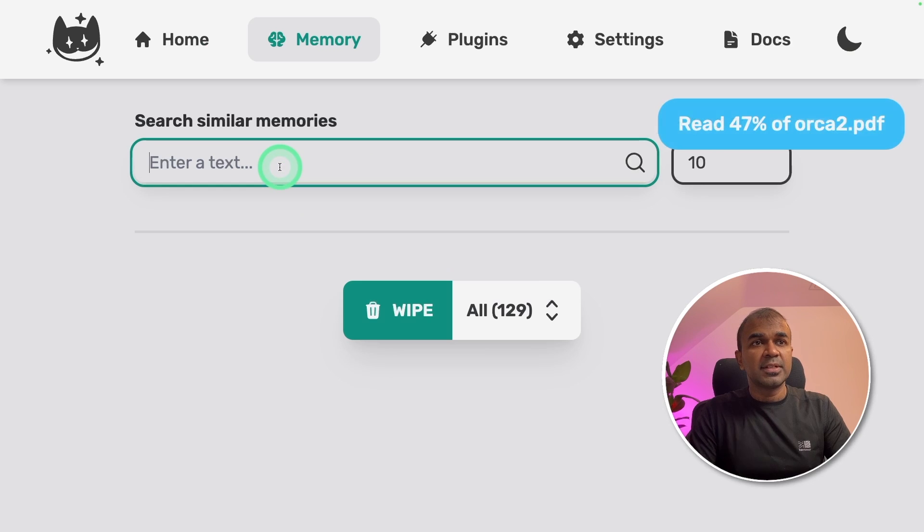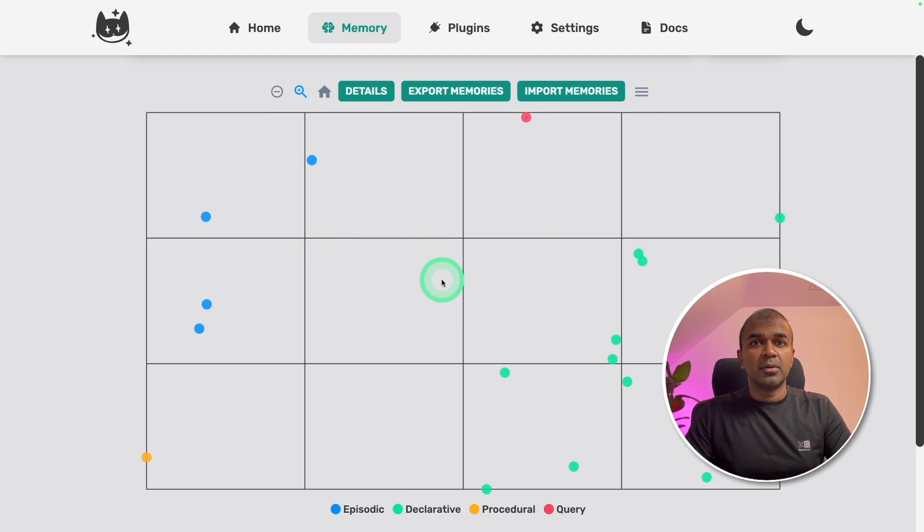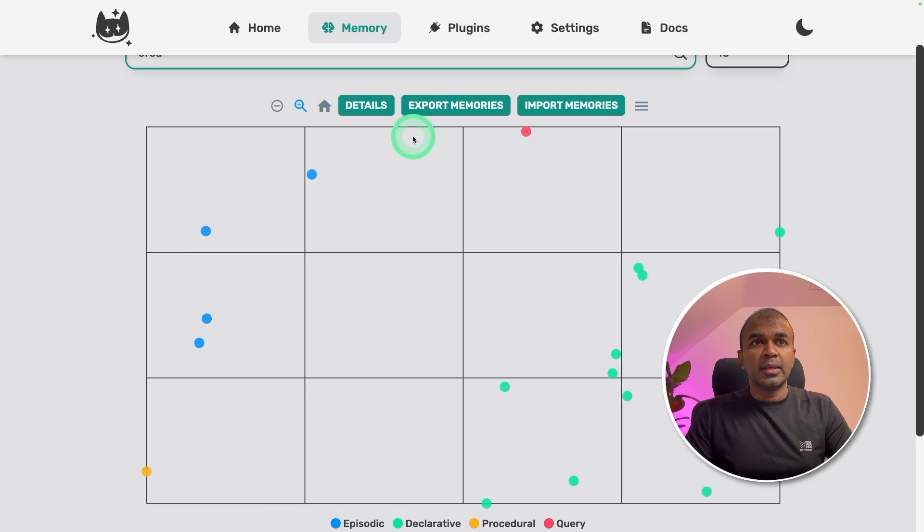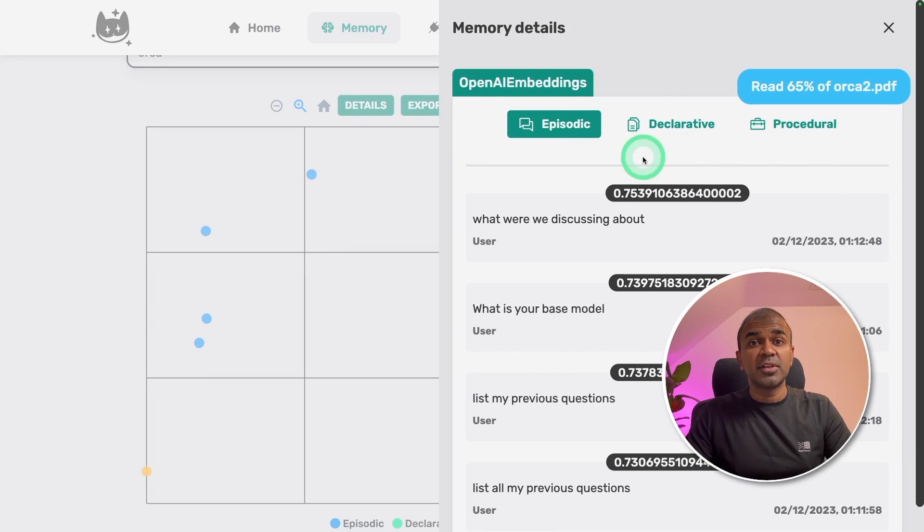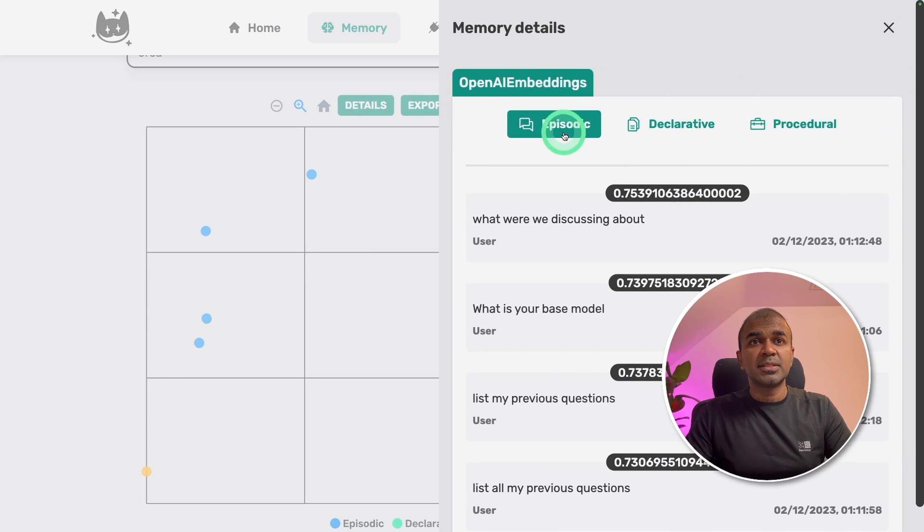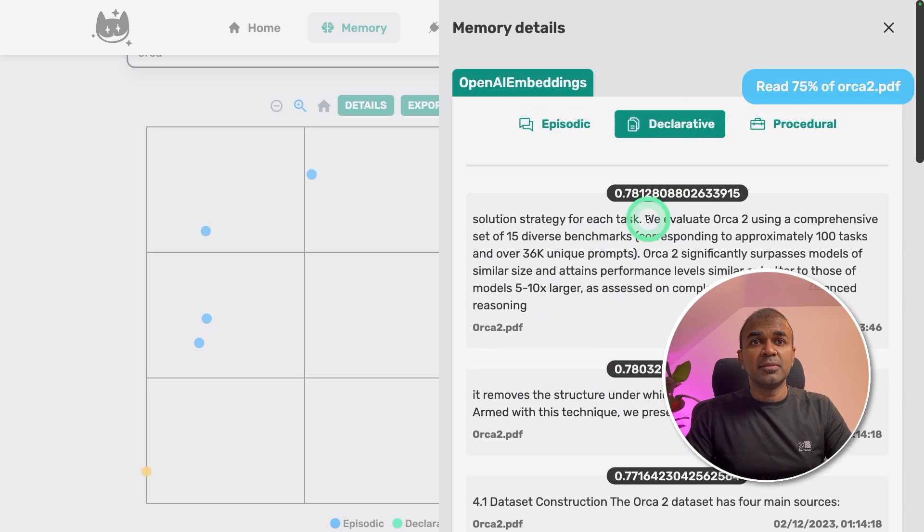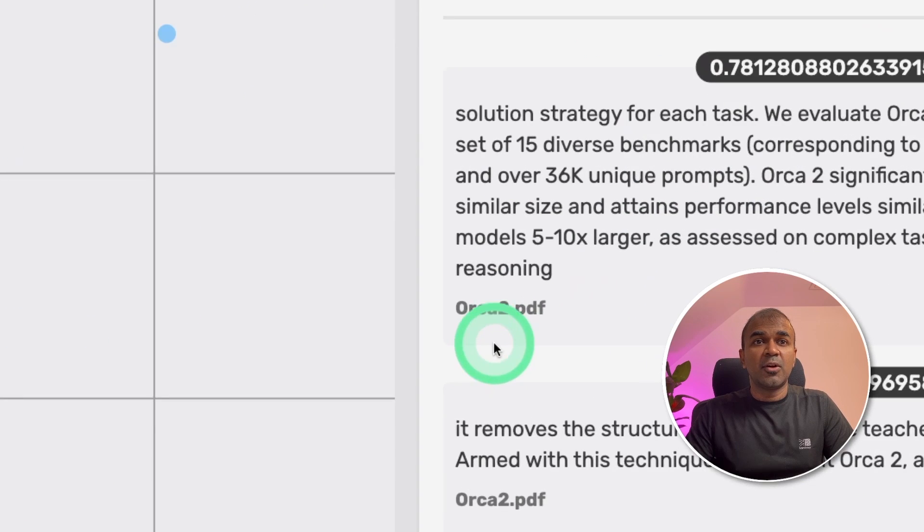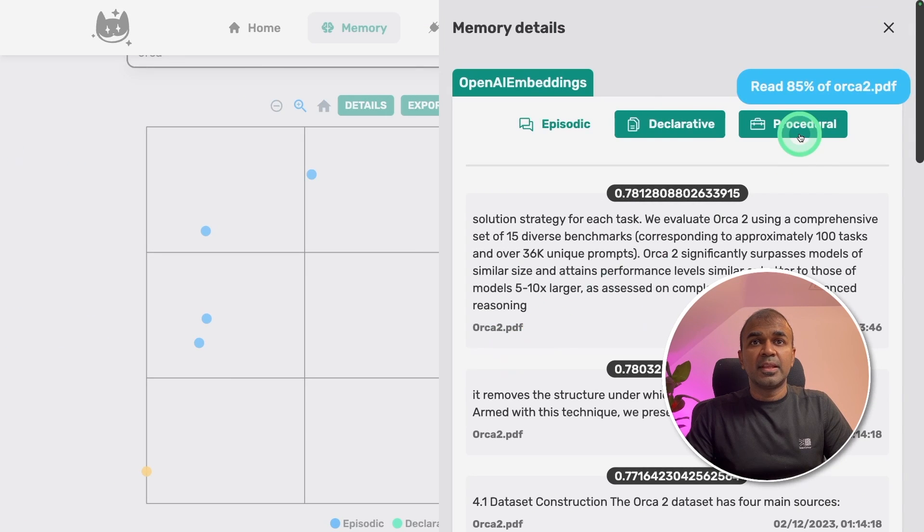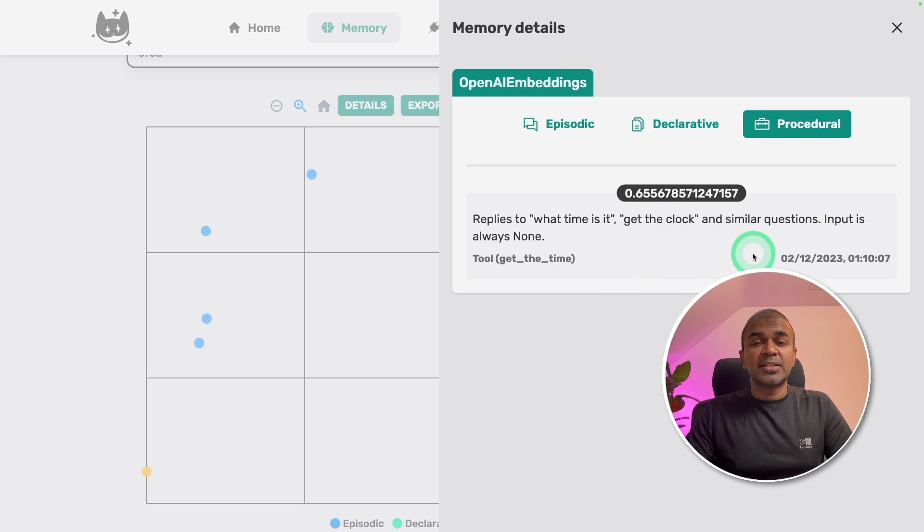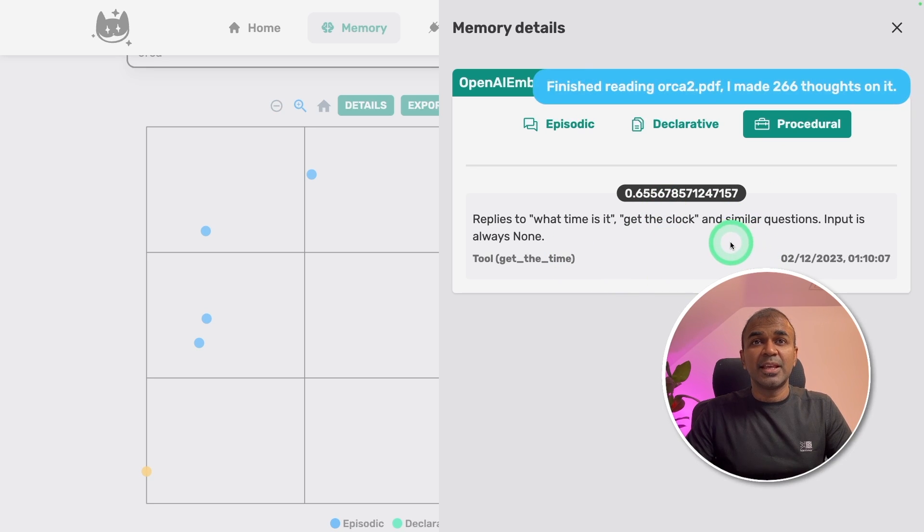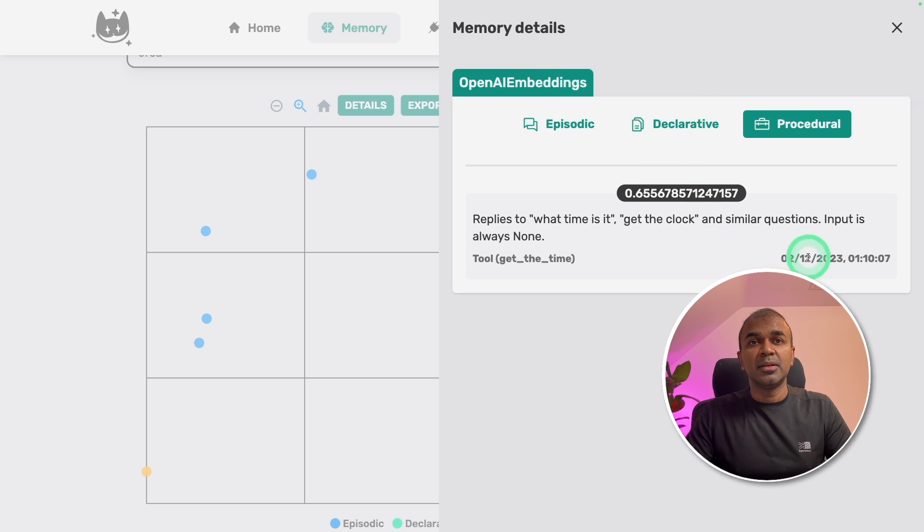We can even search here, Orca. It gives a pictorial representation of Orca. If you go into details, you have three different types of memory. One is episodic. Those are the list of questions which we asked before. Declarative is the data we are uploading. So you can see it's Orca2. Then finally we got procedural. These are the list of extra functions for the chatbot. This is like function calling. So I can see finished reading Orca2 paper.